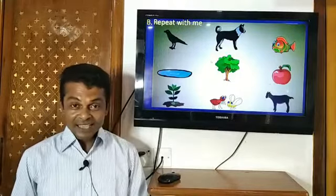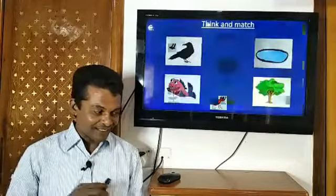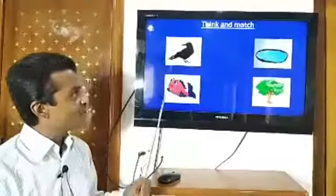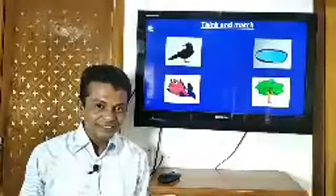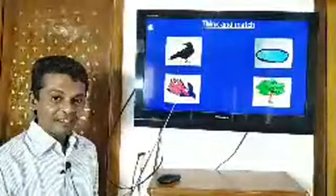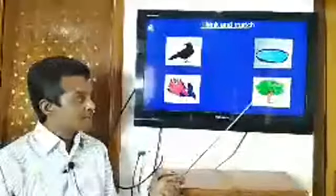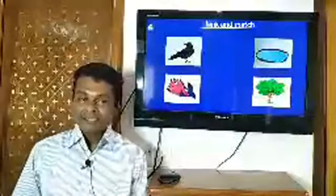Dear students, now we have to match something. Take a look here — you have to match the pictures. Here is a crow and a fish — you have to match them from the pictures. This is pond and this is tree. Dear students, try to match it.